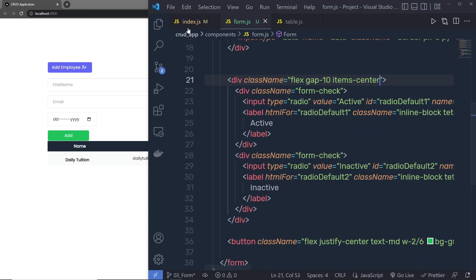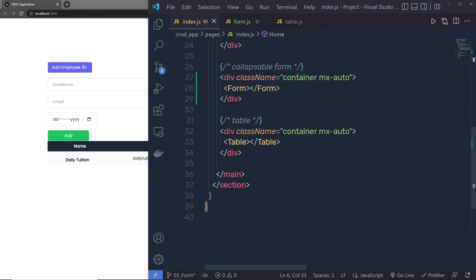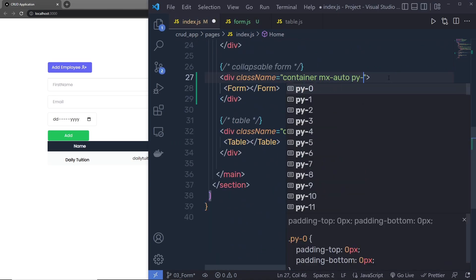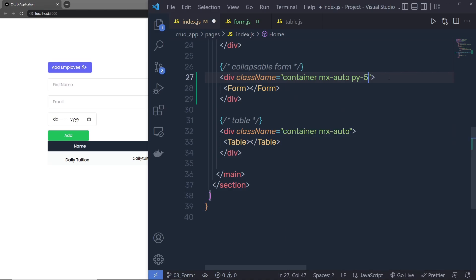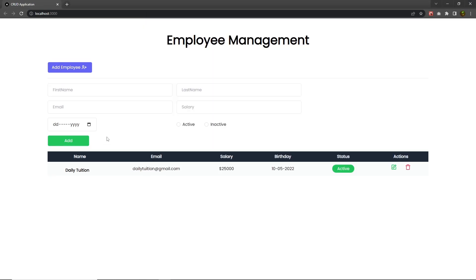If you want, you can add some padding to the form by specifying 'py-5' on the form element, which adds top and bottom padding. You can see the result. This is the simple form we are using in this application.